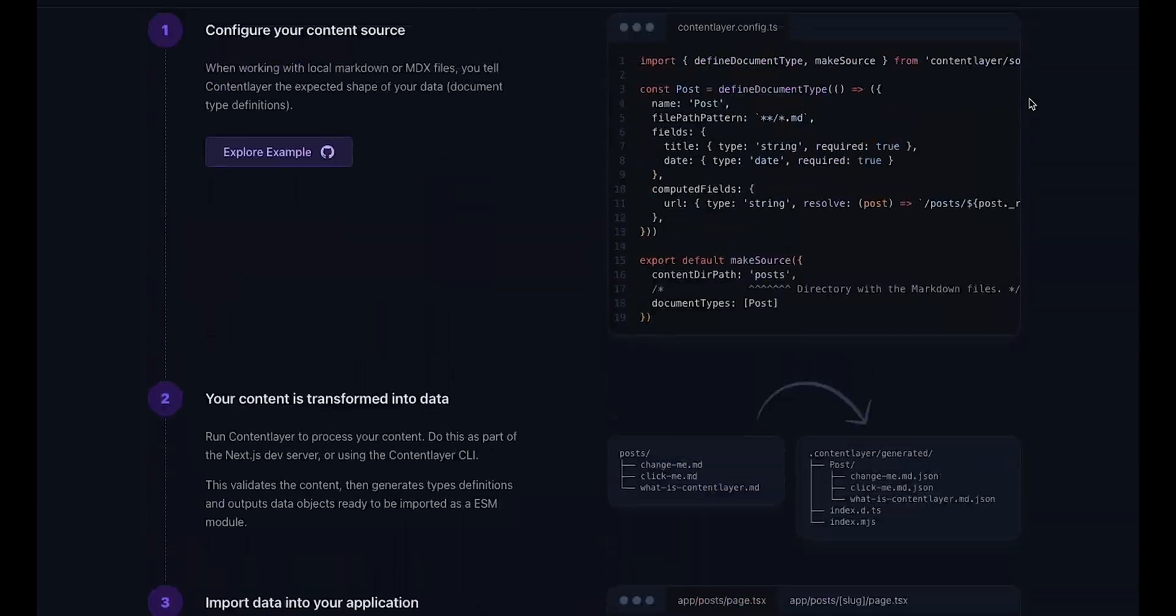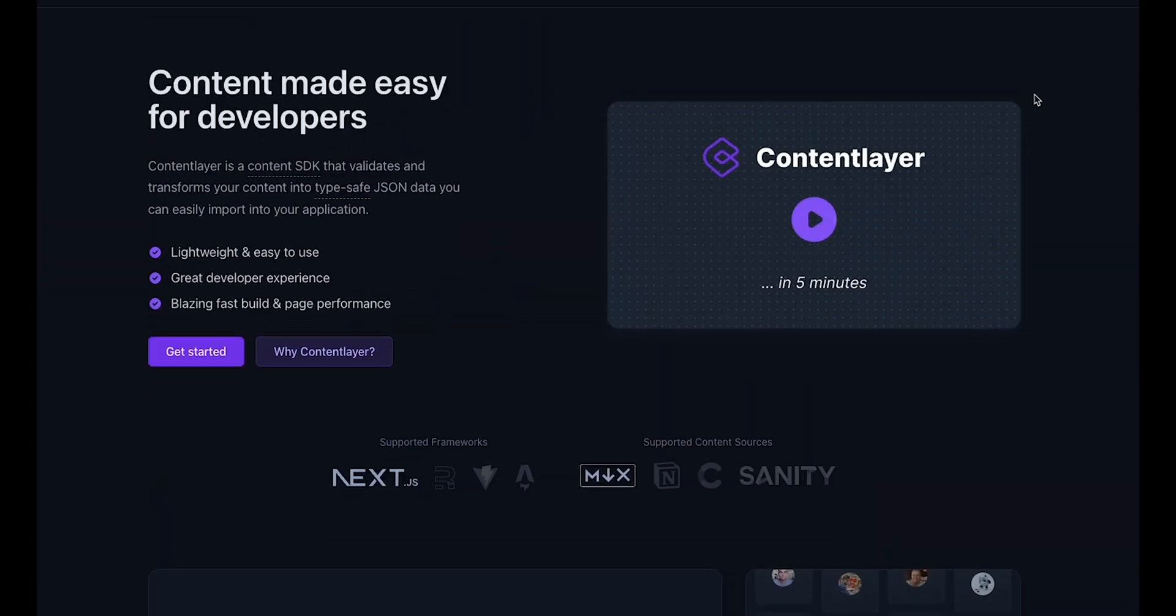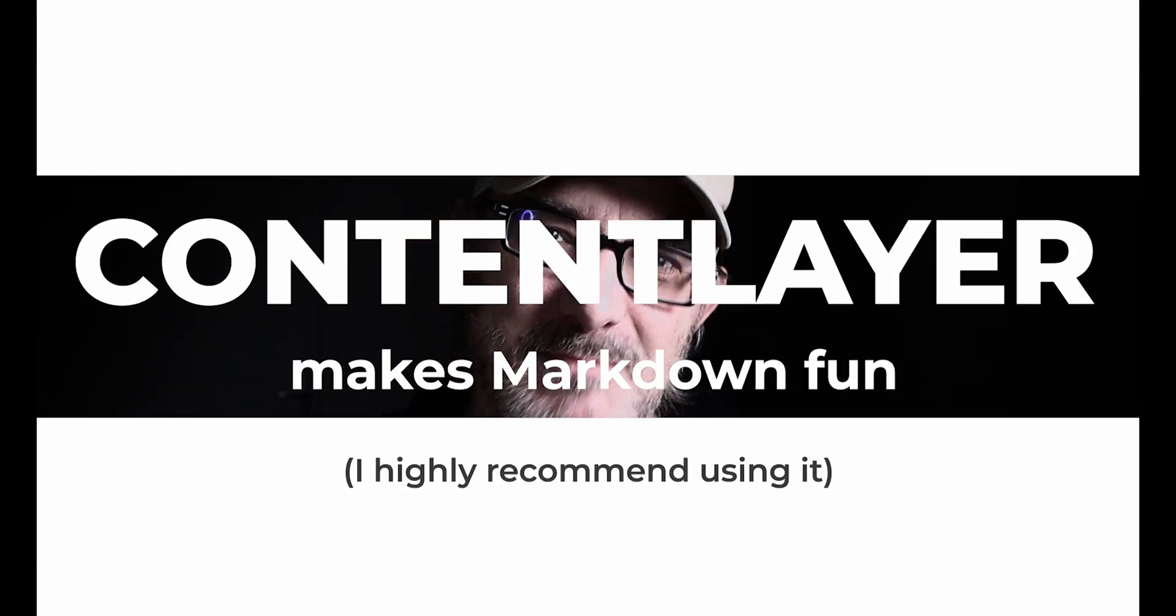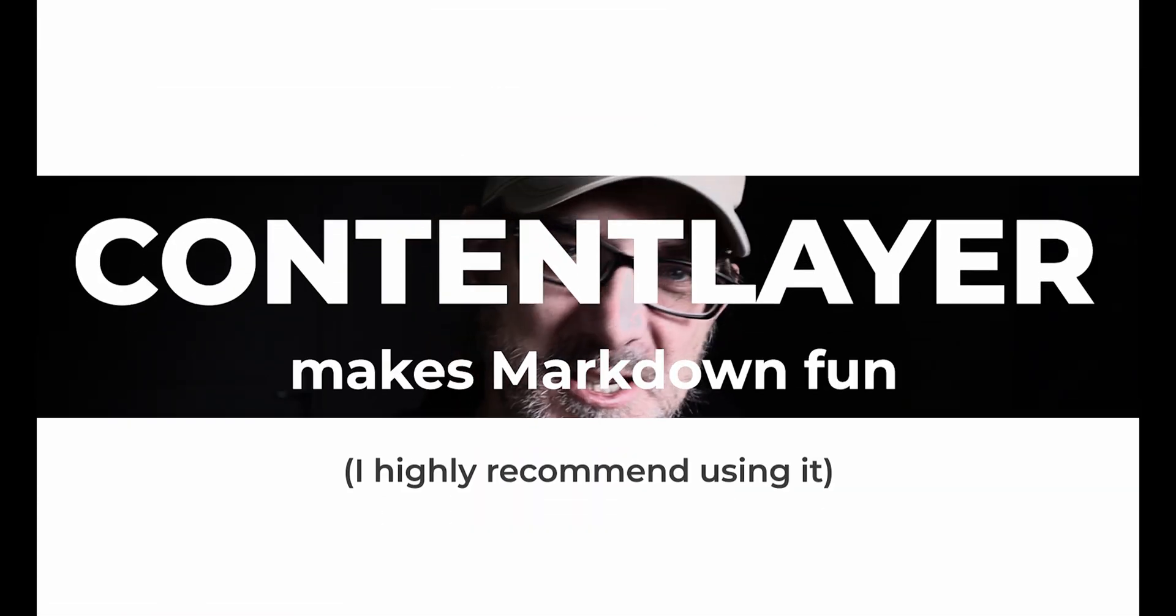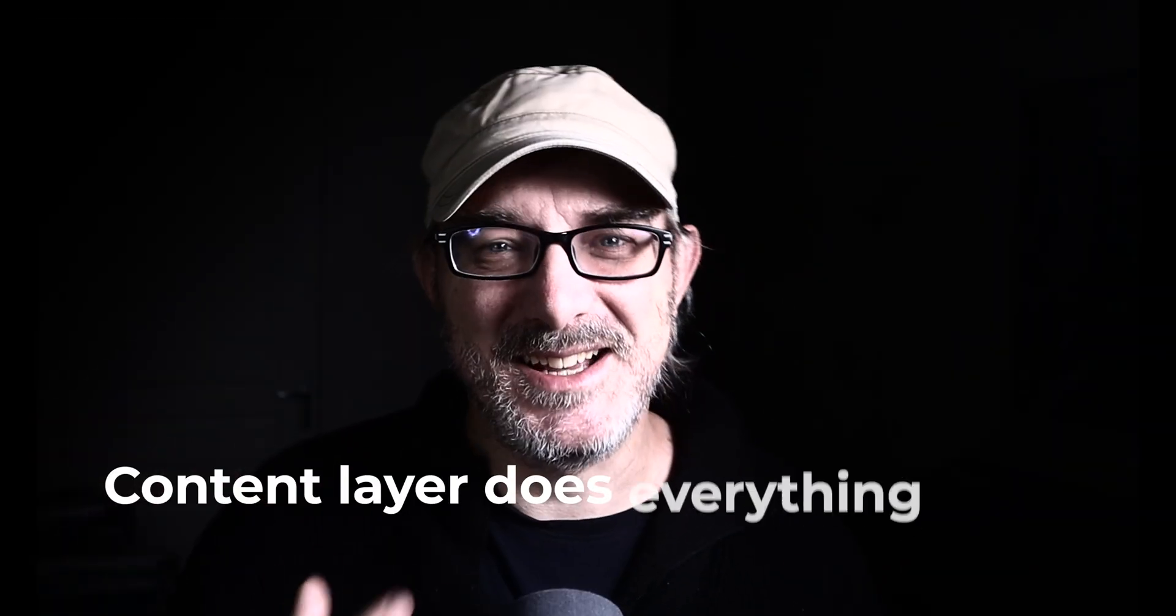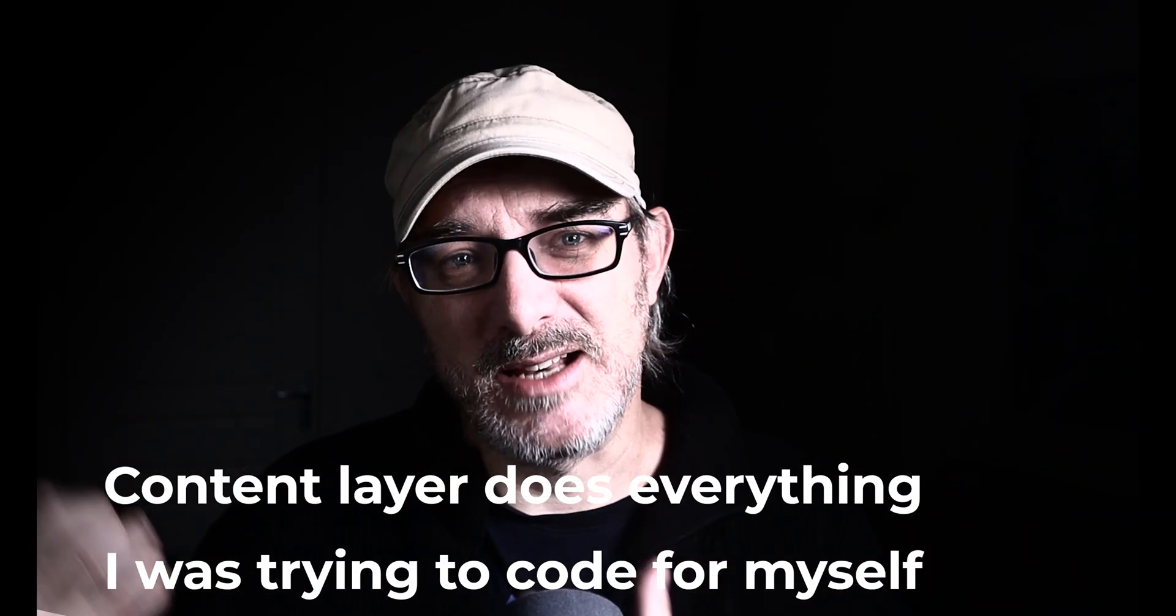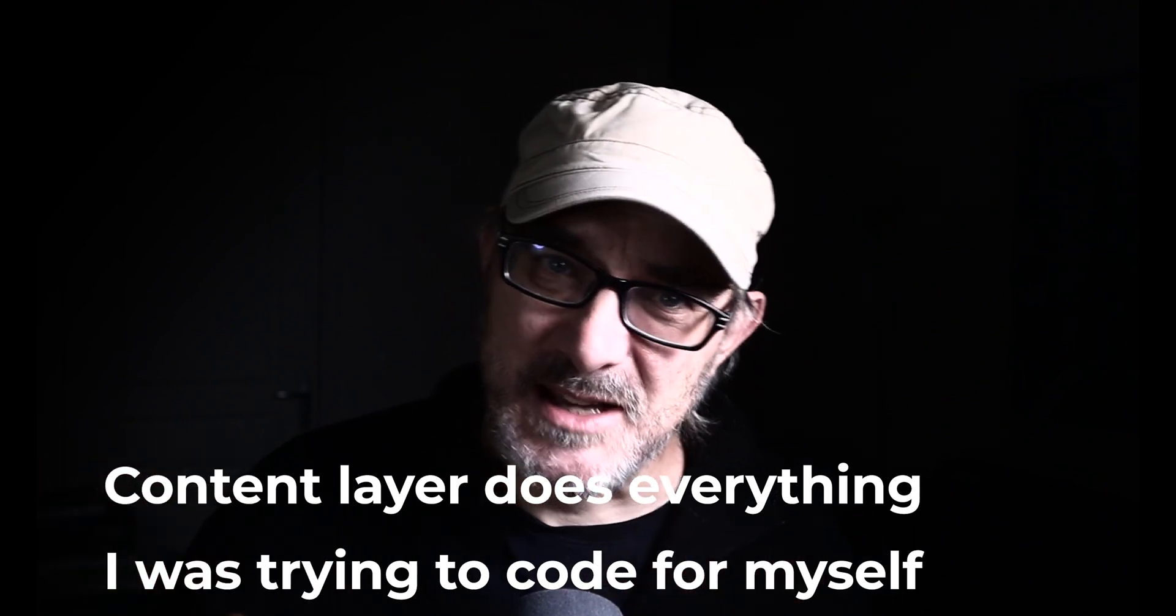And in the Taxonomy repository, he mentioned that he was using a library called ContentLayer. So I looked into it to see what it was all about, and I very much liked what I saw. So much so that I swapped out all of my Markdown management code this weekend in my website and replaced it with ContentLayer. Why? I mean, other than the fact that I'm a sucker for punishment and I like trying out new things. Well, ContentLayer does everything that I was trying to code for myself with Markdown.